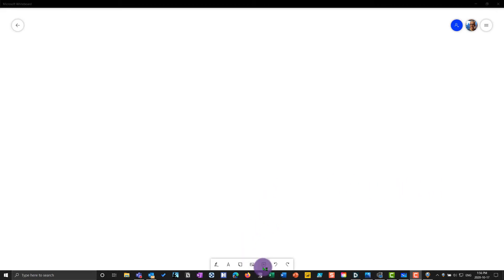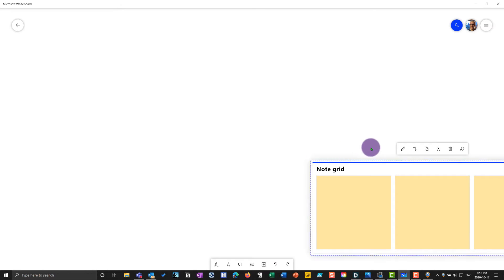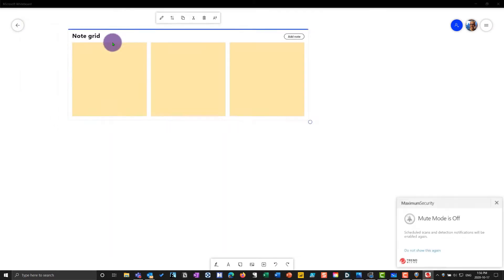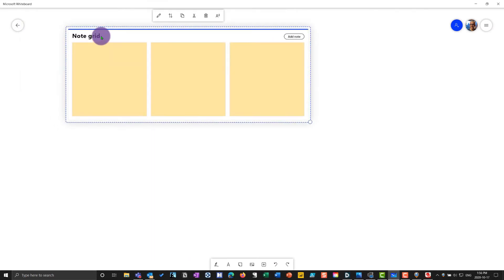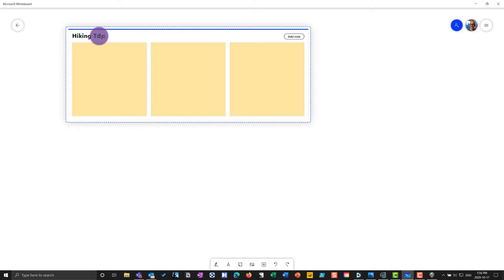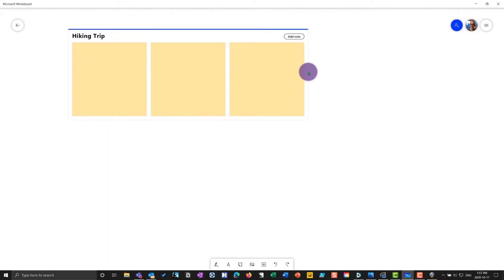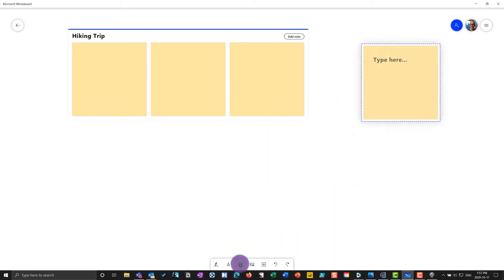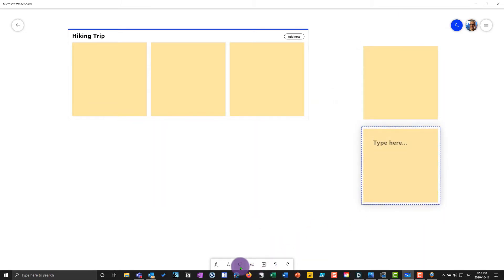Let's take a look at how we can effectively work with notes, images, and text in the Microsoft Whiteboard — this is very handy for teaching. I'm going to start off by creating a note grid, and keeping with the theme of these videos, we'll make this a hiking trip. I'll go into the note grid and add in some individual notes — we'll throw in three blank individual notes.